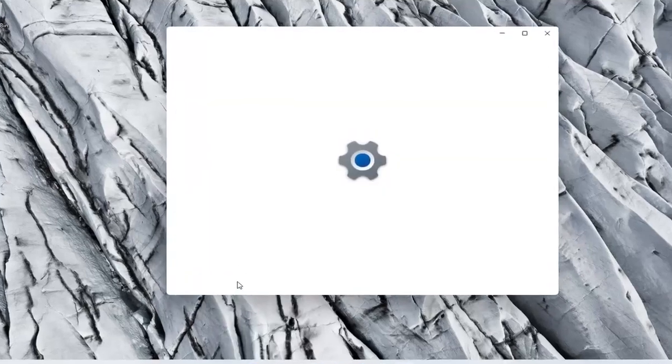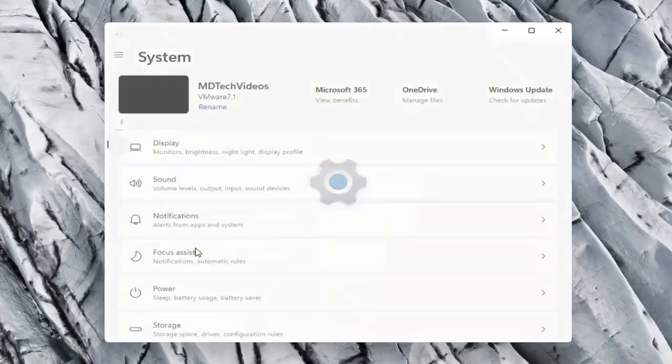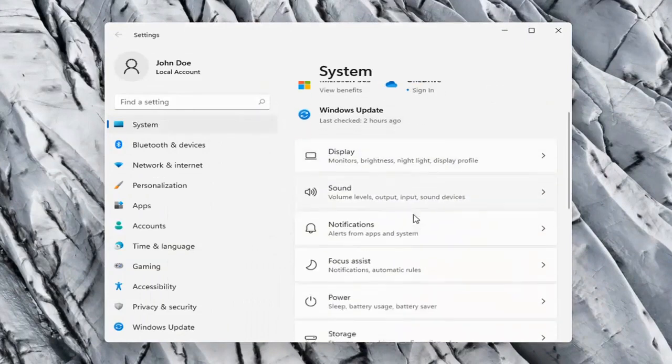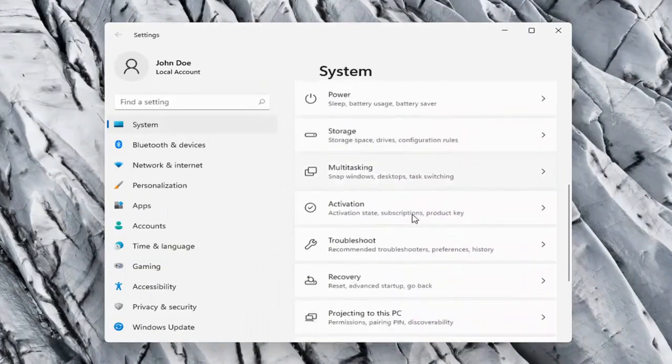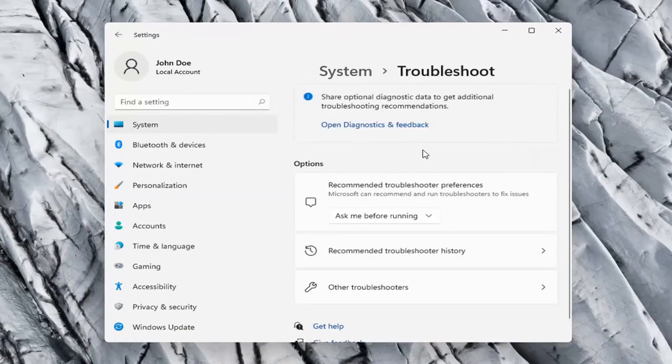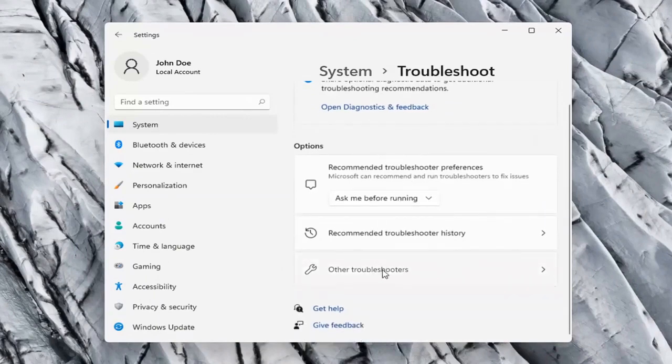Select the System option on the left side, and then on the right side you want to go down to Troubleshoot. Go ahead and select that, and then on the right side again select Other Troubleshooters.